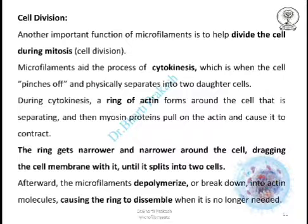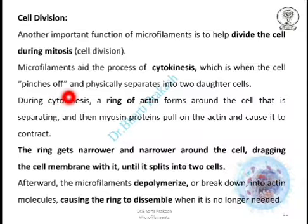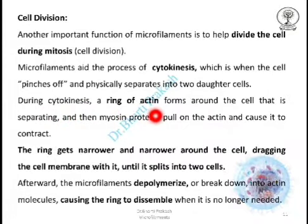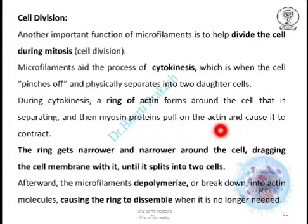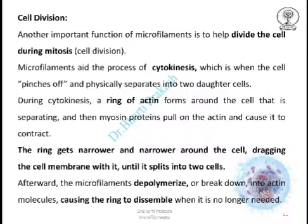Another important function is cell division. Microfilaments help in the division of the cell during mitosis by aiding the process of cytokinesis — when the cell pinches off and physically separates into two daughter cells. During cytokinesis, a ring of actin is formed around the separating cell, and myosin proteins pull on the actin, causing it to contract. The ring gets narrower and narrower, dragging the cell membrane with it until the cell splits into two. Afterward, the microfilaments depolymerize into actin molecules, causing the ring to disassemble when no longer needed.